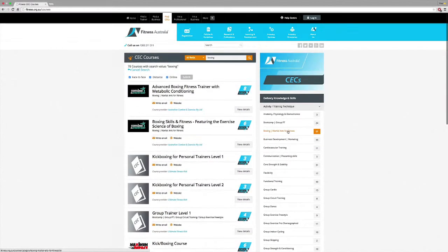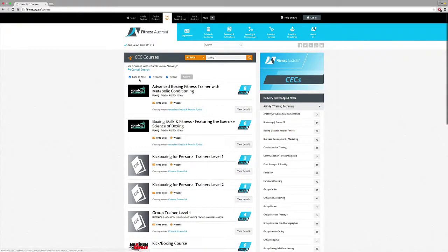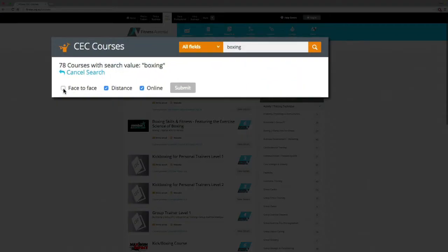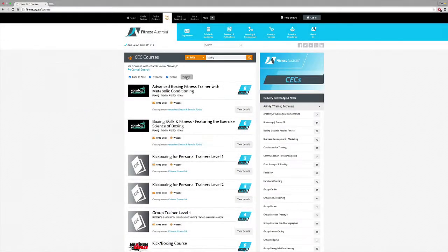If you want to filter the results to show just face-to-face, distance, or online programs, you can make your selection here and click submit to create a more specific selection.